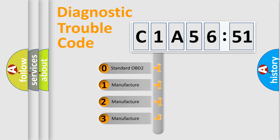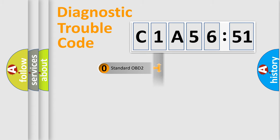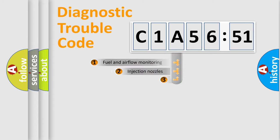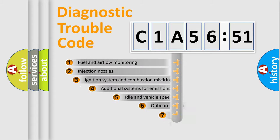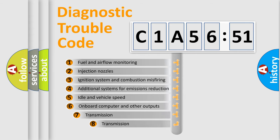If the second character is expressed as zero, it is a standardized error. In the case of numbers 1, 2, or 3, it is a more specific expression of the car-specific error.